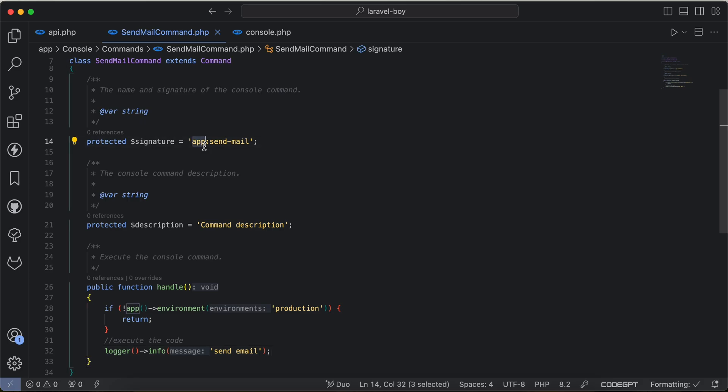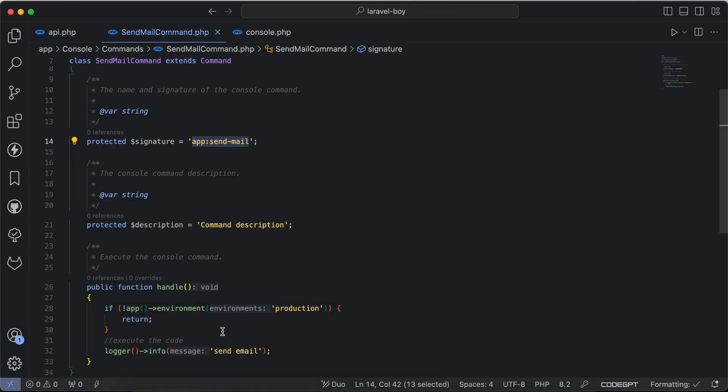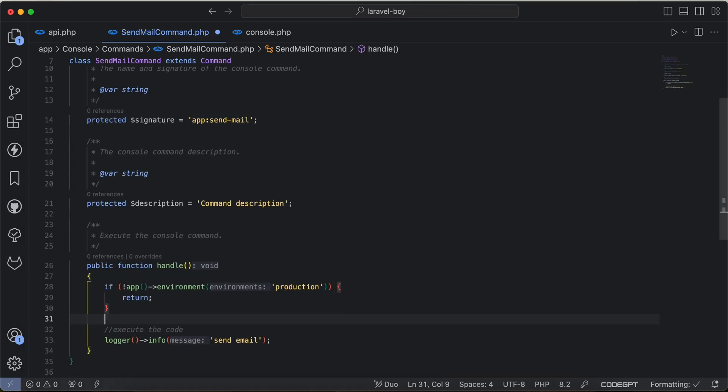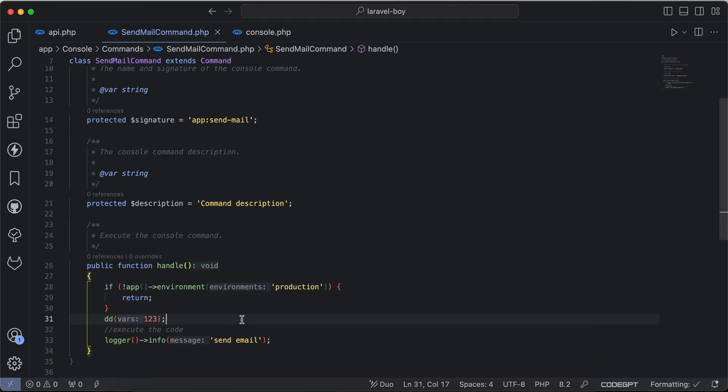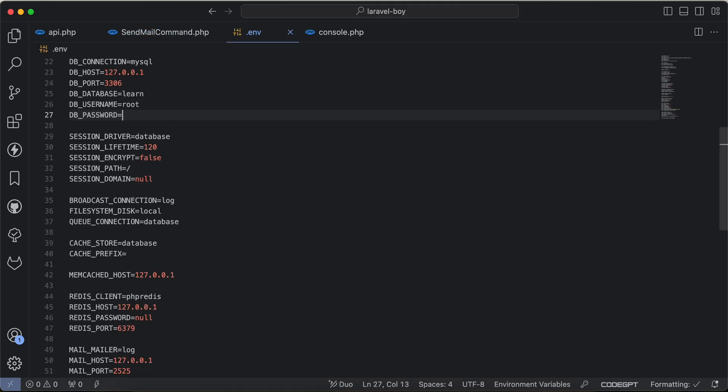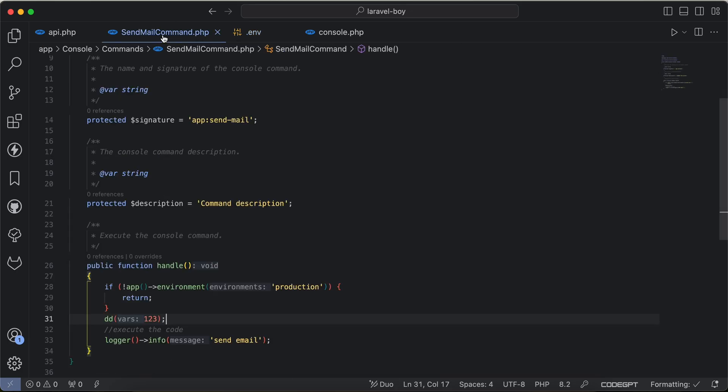So if I go back and say send email here, I write a log and run php artisan app send email, it will not be executed. It doesn't execute because the environment is local, not production.